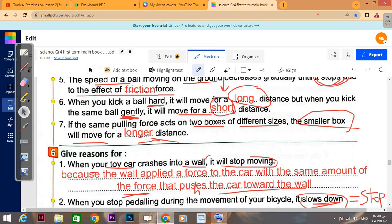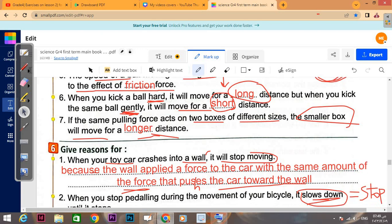If the same pulling force acts on two boxes of different sizes, the smaller box will move for a longer distance.